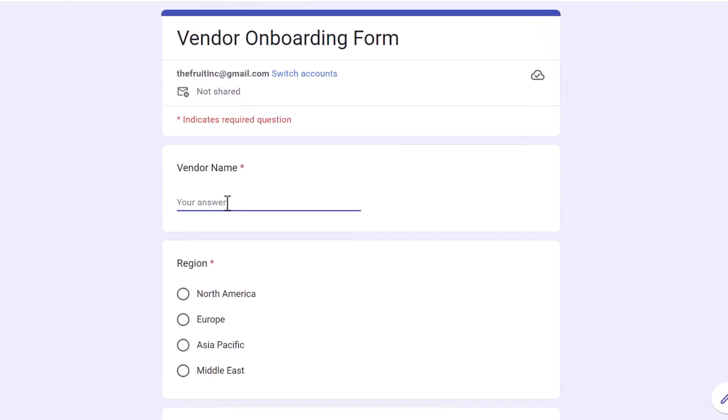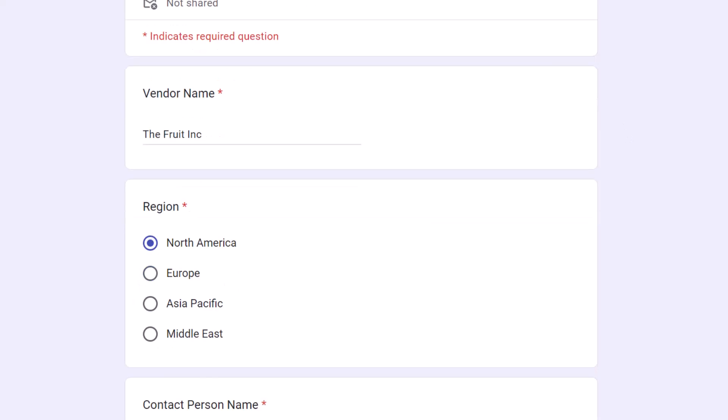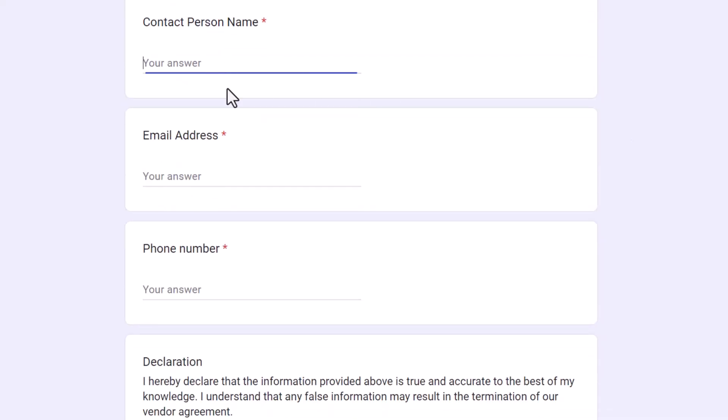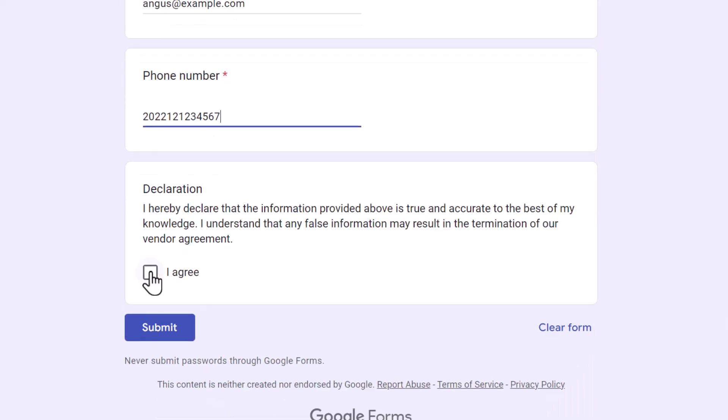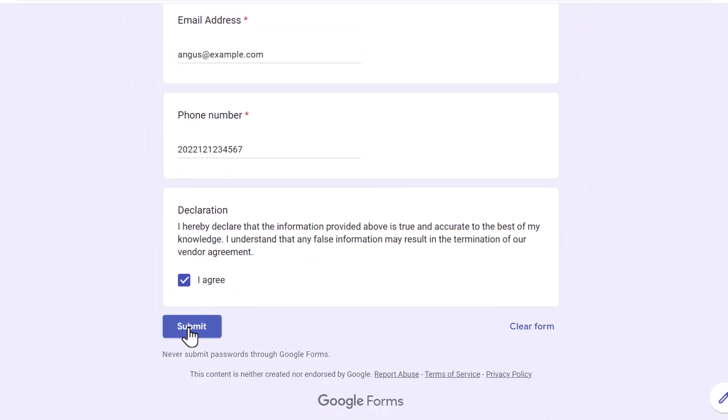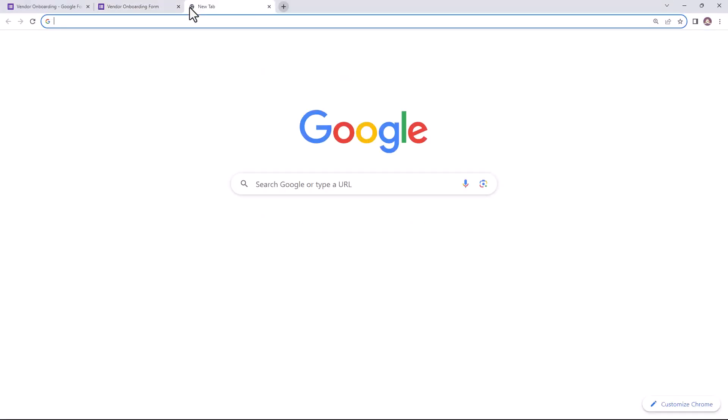Now, I'll fill this form with some dummy data to check whether the folders are getting created in Google Drive with the correct naming convention. The form has been submitted. Let's open Google Drive now.